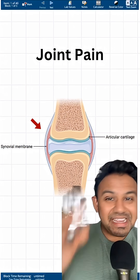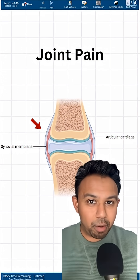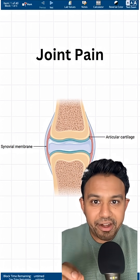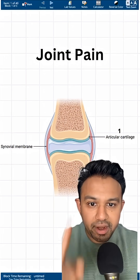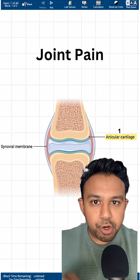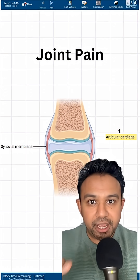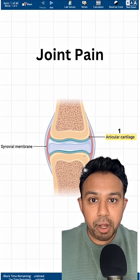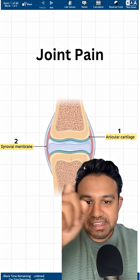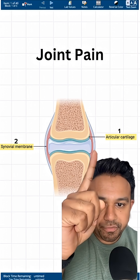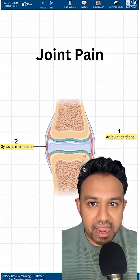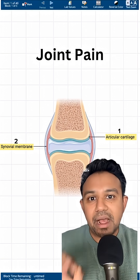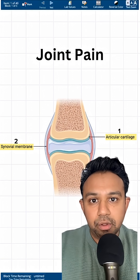This is the anatomy of a normal joint. The two areas to focus on: number one, the articular cartilage, which serves as a cushion between two bones; and number two, the synovial membrane, a lubricating fluid that surrounds the joint capsule.